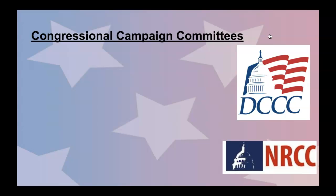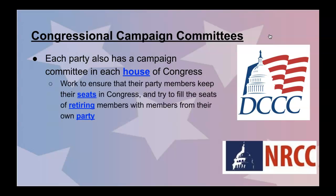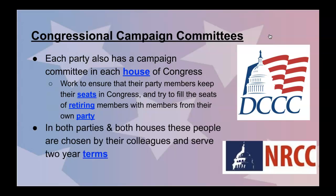Political parties also exist inside Congress. Each party has a campaign committee in each house of Congress — the House and the Senate. They work to ensure that their party members keep their seats in Congress, and they try to fill the seats of retiring members with people from their own party. In both parties in both houses, these people are chosen by their colleagues and serve two-year terms. This is where laws get passed at the national level, so if you want your philosophies and ideologies passed into law, you have to win more seats to get your ideas through.